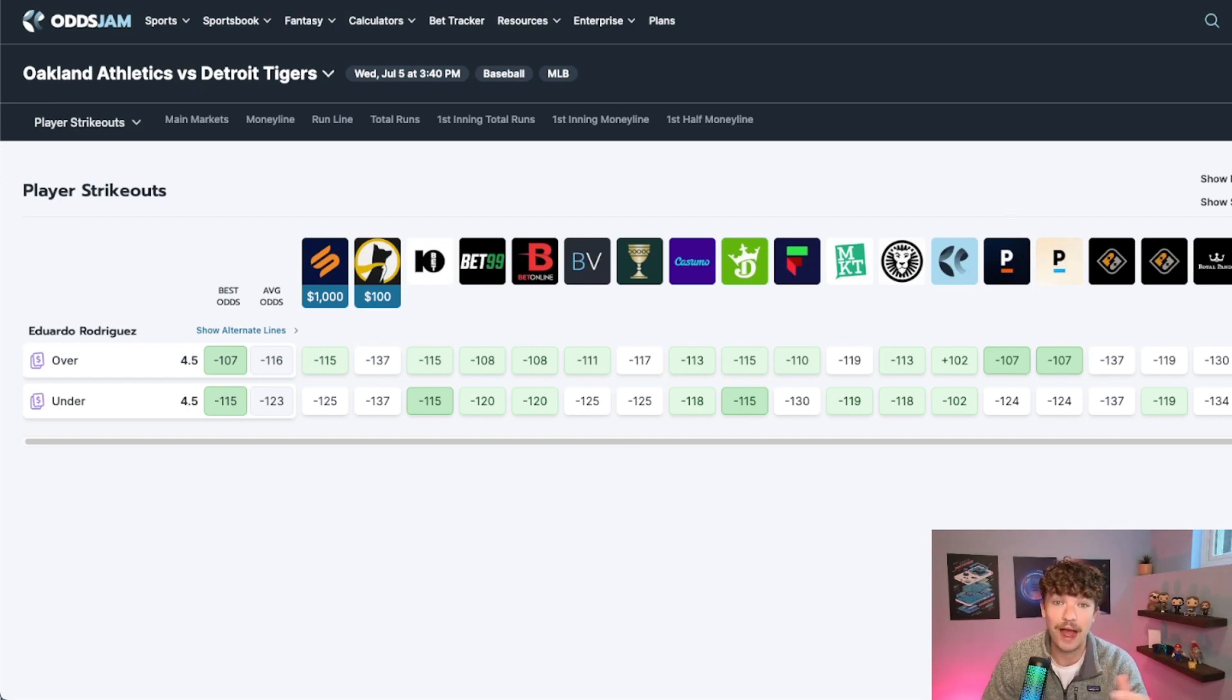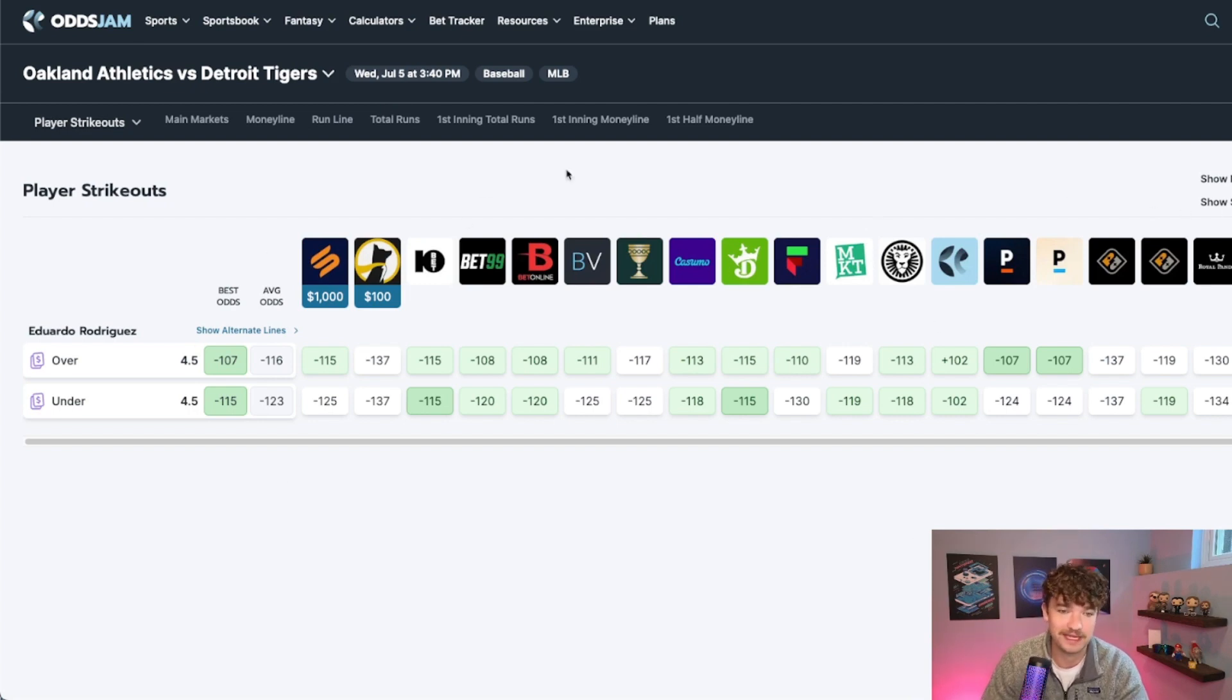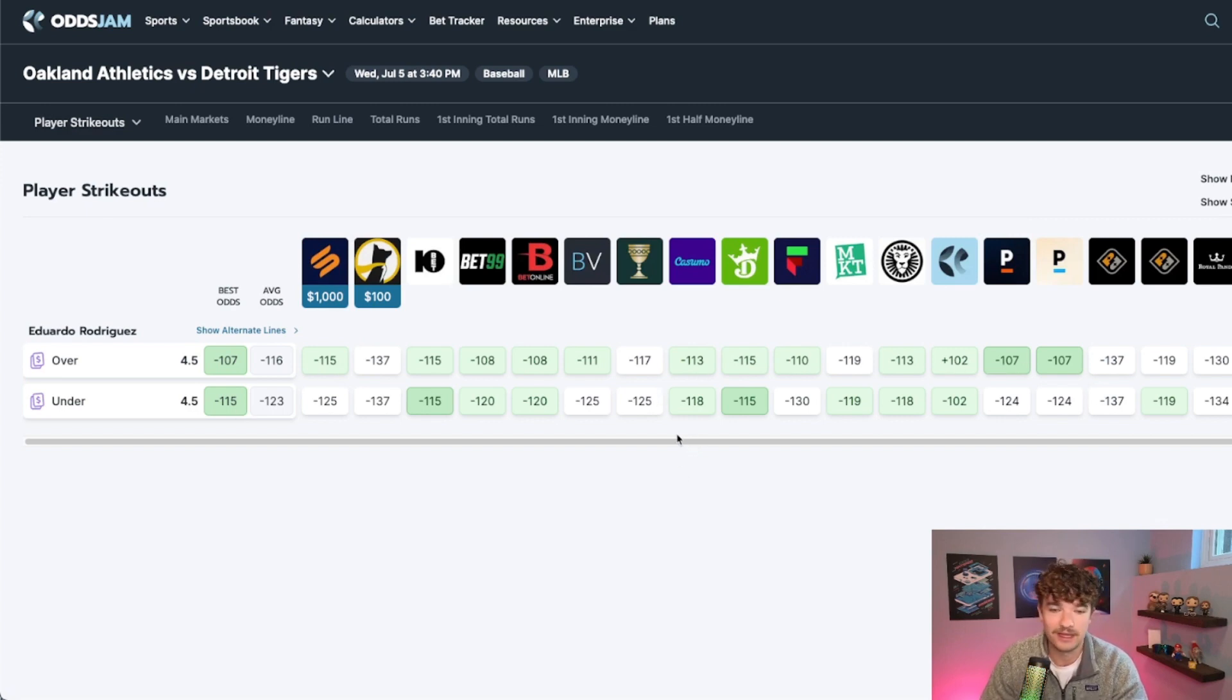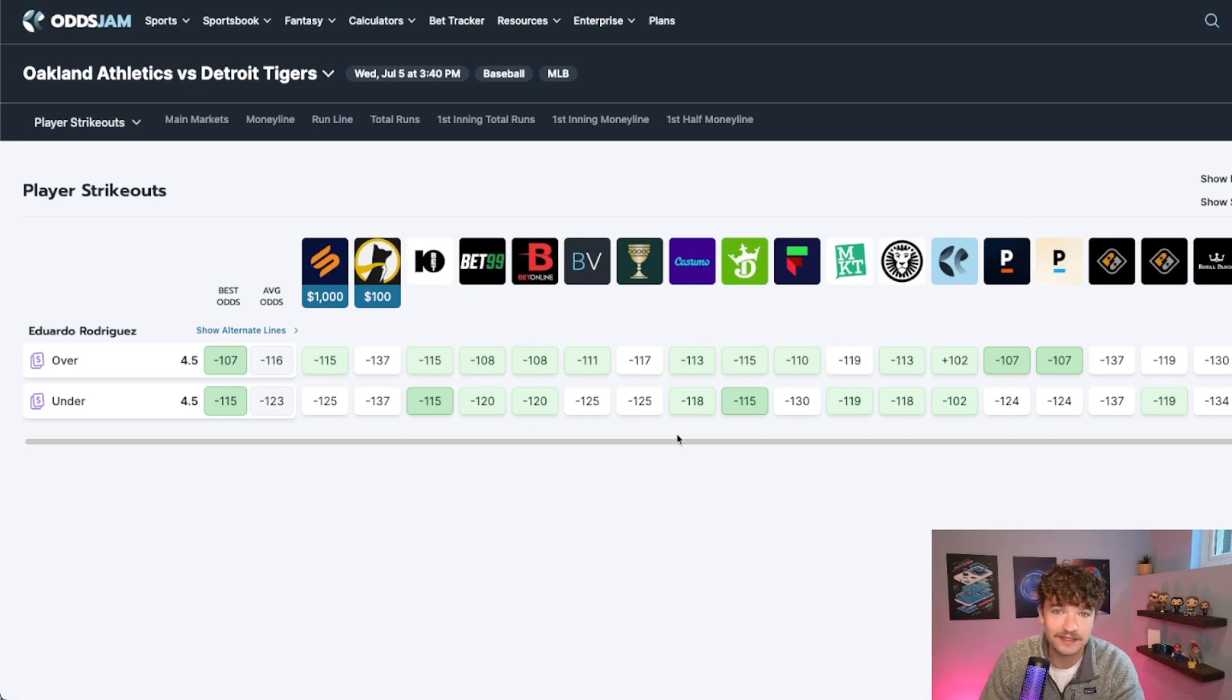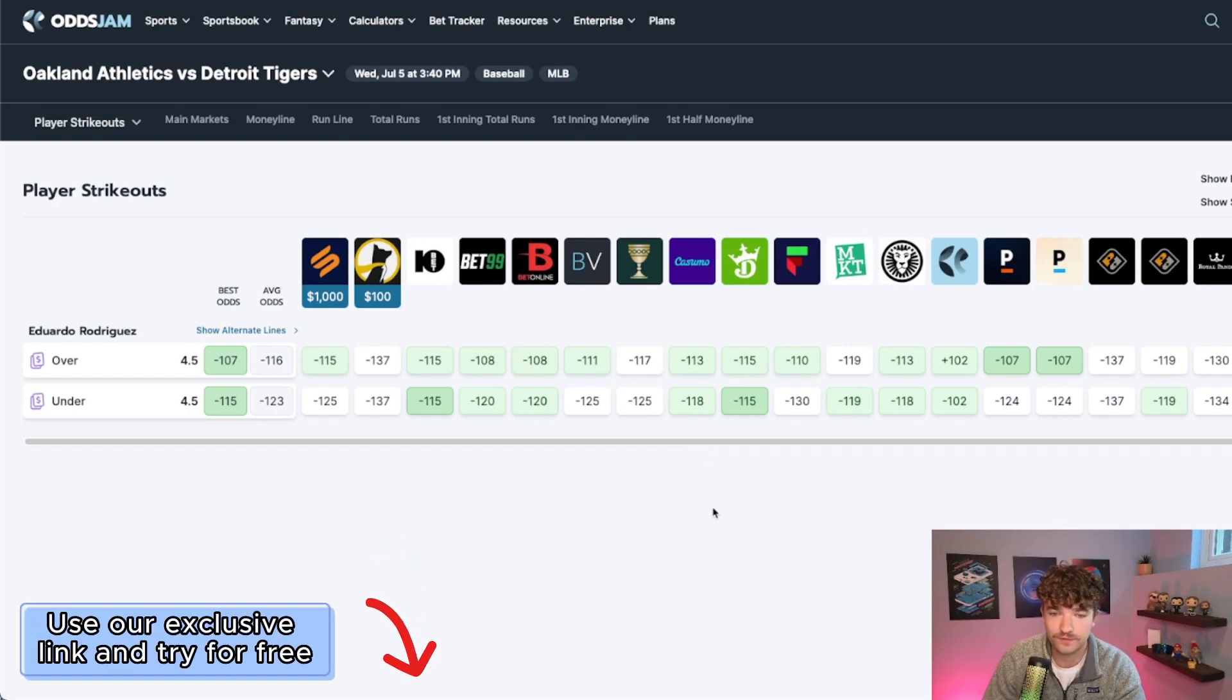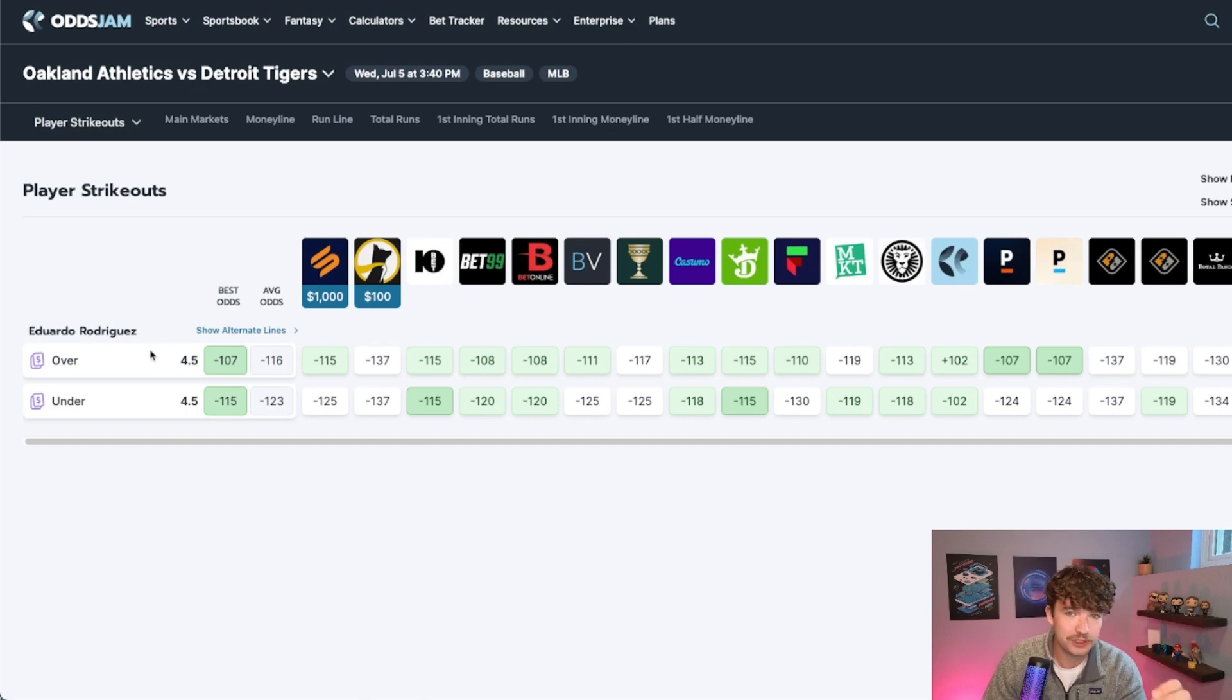And how I line shop is with OddsJam. As you can see on the screen here, I have all the books that are available to me in Canada and it basically tells me exactly which book is the best one to be placing the bet on. And that will increase my profit over time by 10-15% just by doing this. So use that link down below to get a 7-day free trial and you can try it out, see if it works for you. There's also a 90-day money-back guarantee too.